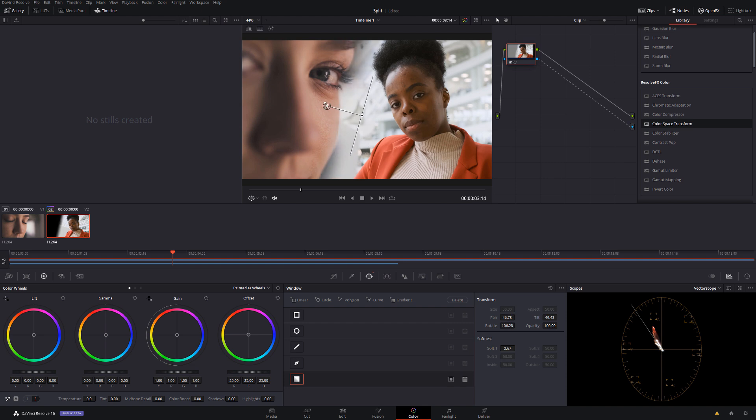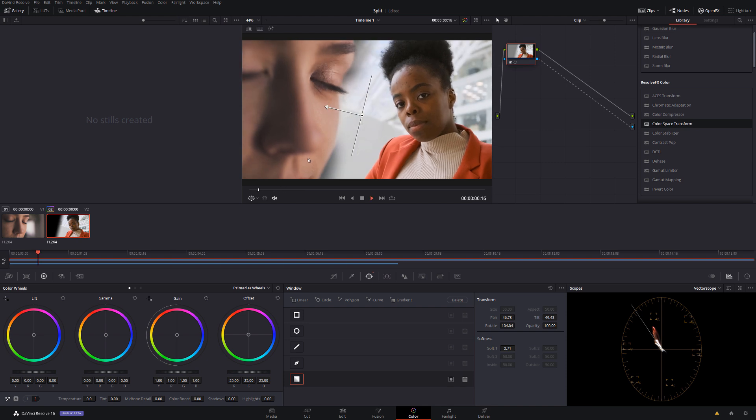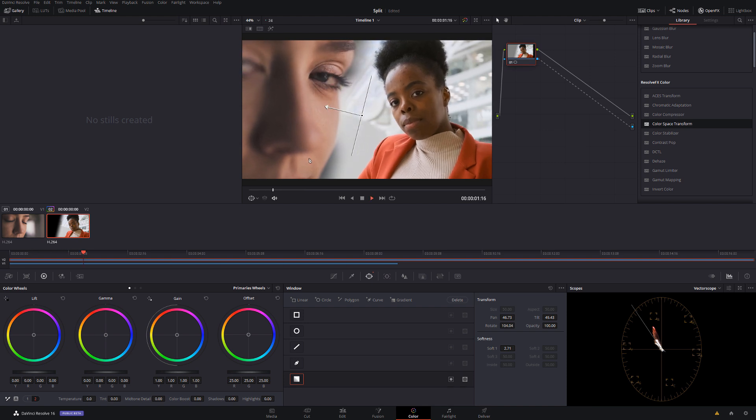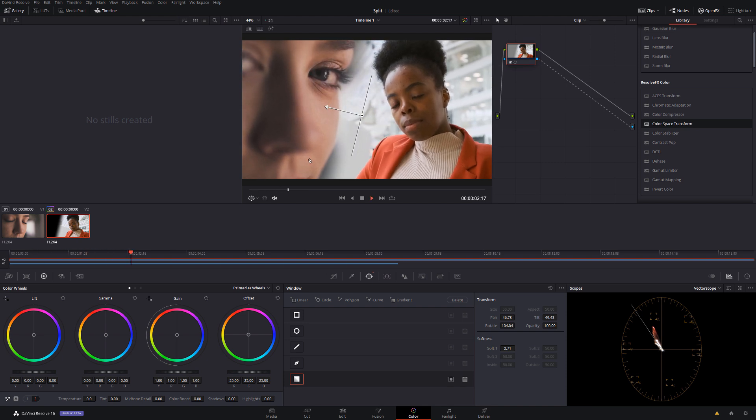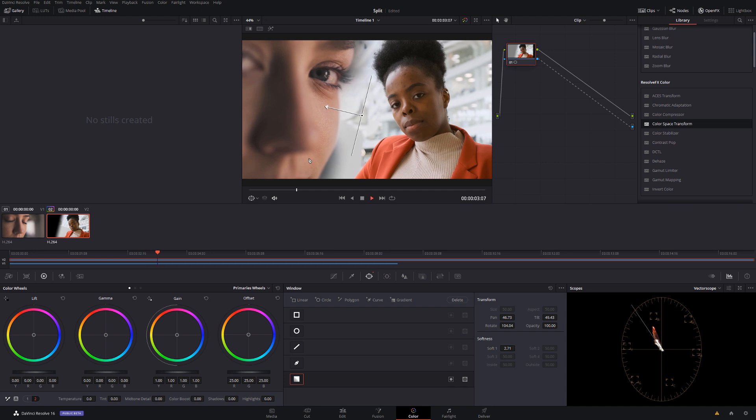If we hit play, there we go, that's looking about right. Easy peasy, job done.